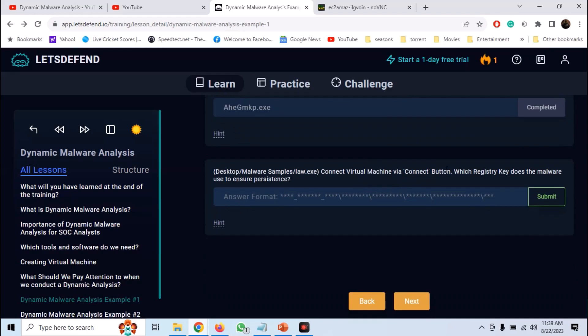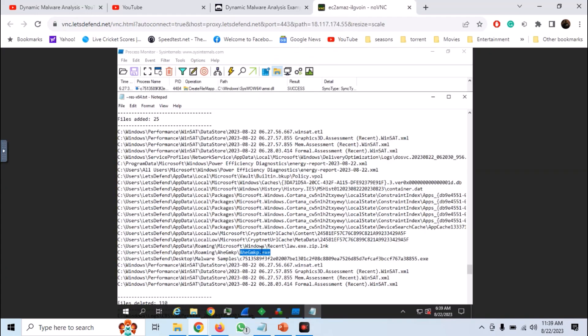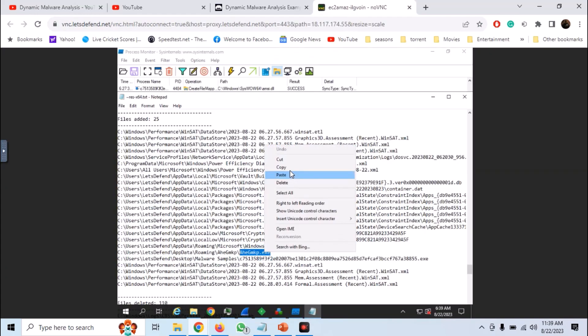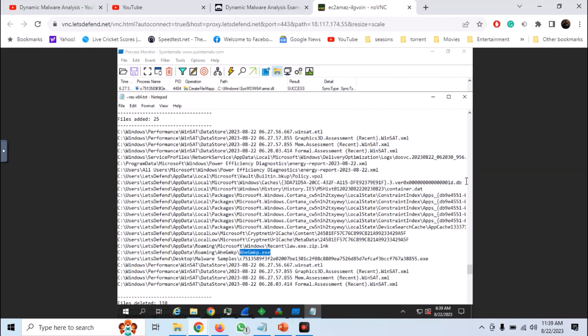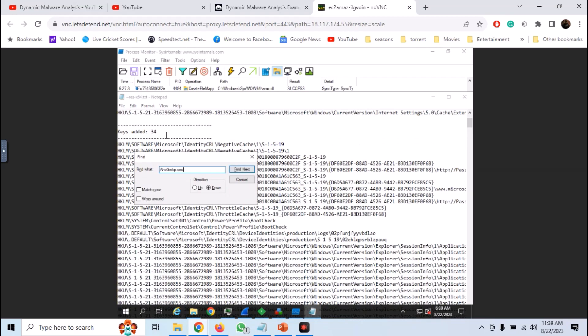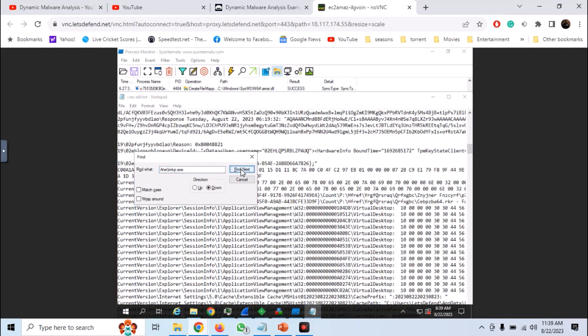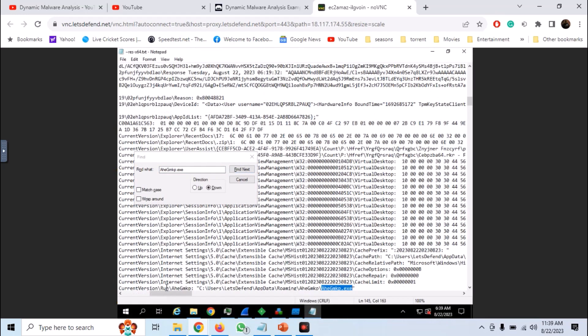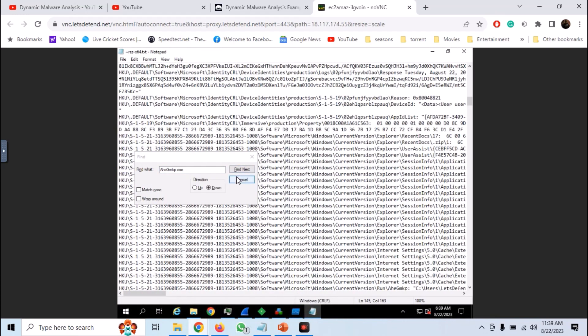Now we need to find out the registry value that is being added. Copy the file name and look for the file name in the complete logs. Here we can single out the registry value that is being modified.